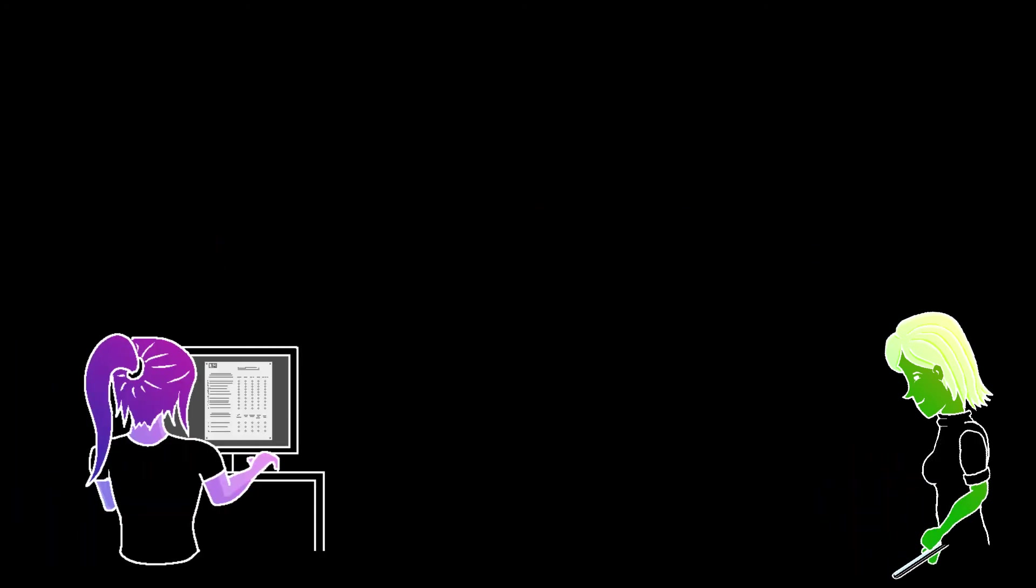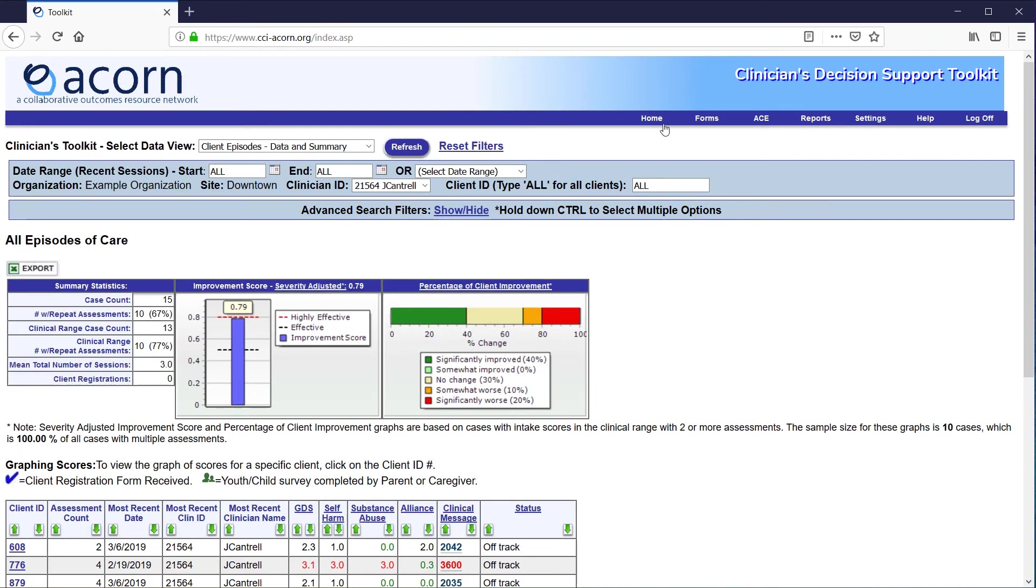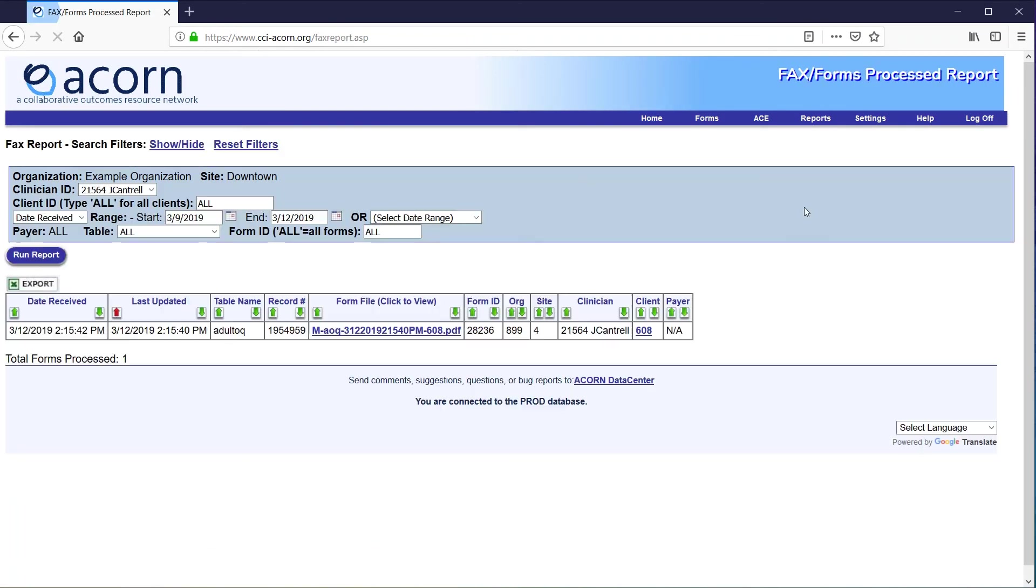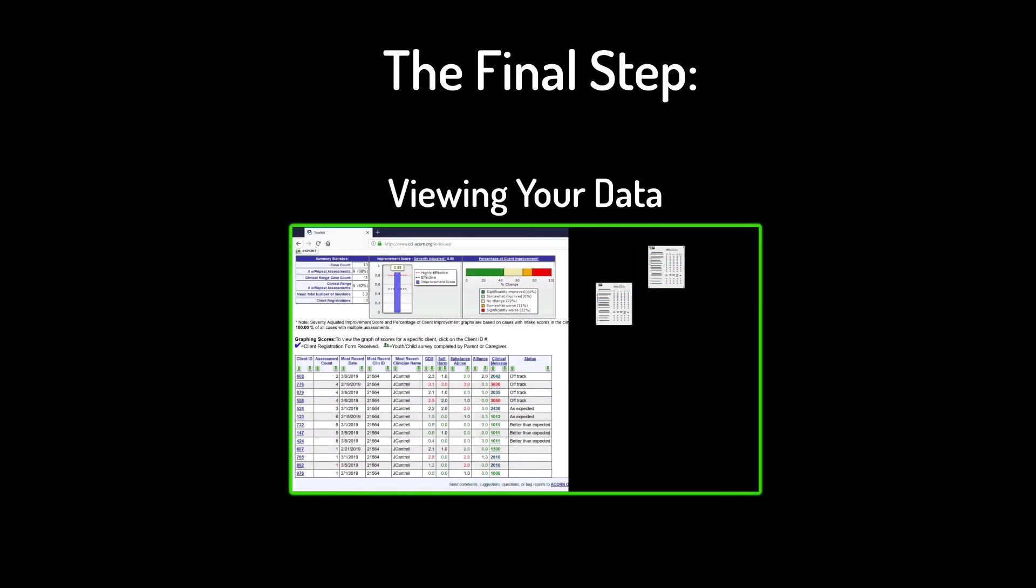Once your client has submitted the form, you can immediately pull up the image to see their responses on the computer in your office. Just log into your toolkit and navigate to the Forms Processed page located in your Home menu. I'll detail that more in the next video, which will cover the final step, viewing your data.